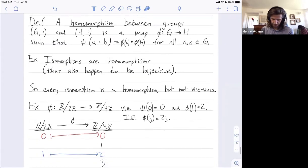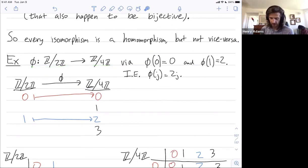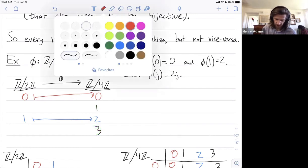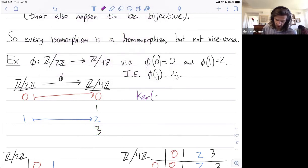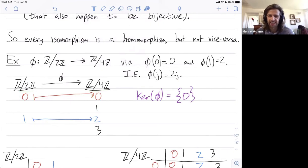Previously, we saw this map from Z mod 2Z to Z mod 4Z that mapped input J to 2 times J. So it maps 0 to 0 and 1 to 2, and 1 and 3 don't get hit. The kernel of phi is just all things that get mapped to the identity in Z mod 4Z, so it's just {0}. 0 is the only thing that gets mapped to the identity. This is a trivial subgroup — it has just a single element, the identity, and nothing else.